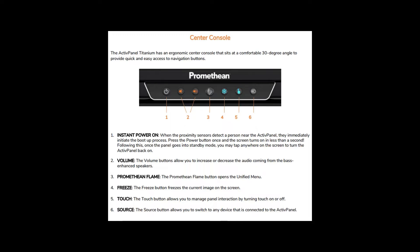Next is the Touch button, and that lets you turn the Touch on or off. Next is the Source button, and the Source button allows you to switch between the attached Windows computer or any computers plugged into the HDMI cord.